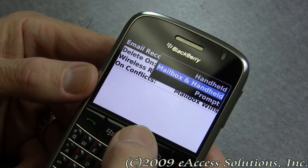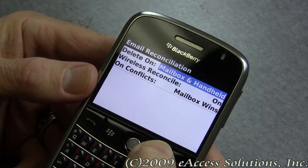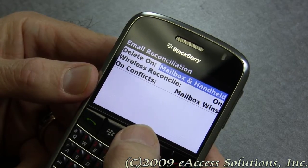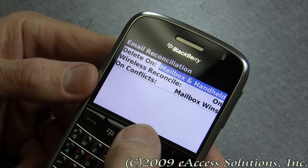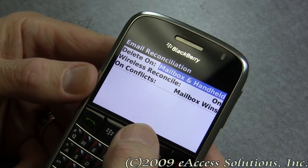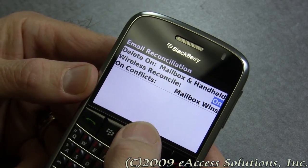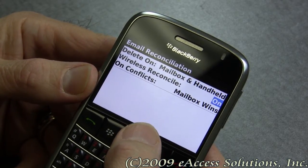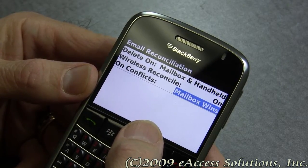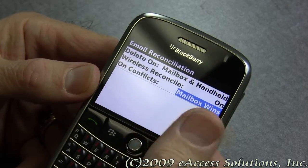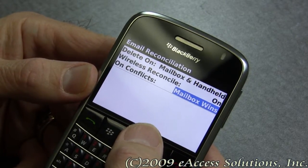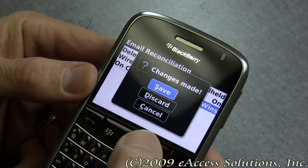Another popular option is prompt. That means if you delete a message on your BlackBerry, it will ask whether you want to delete it from your email source like Outlook or Lotus Notes. Wireless reconcile should be on, and on conflicts, mailbox wins — meaning your email source like your Outlook office copy will win over the BlackBerry. That's what we generally recommend.